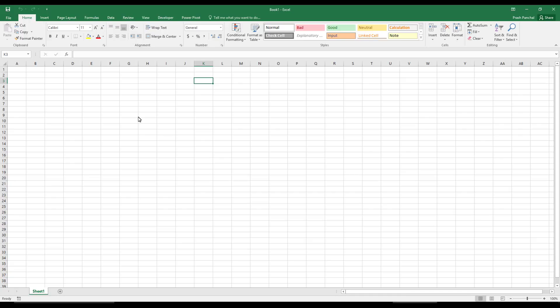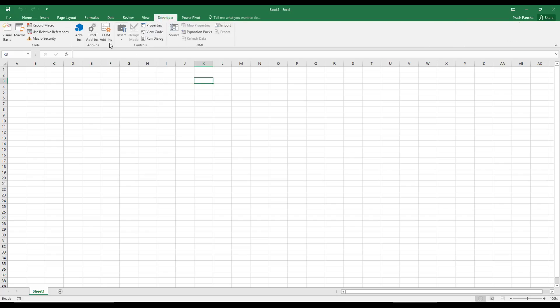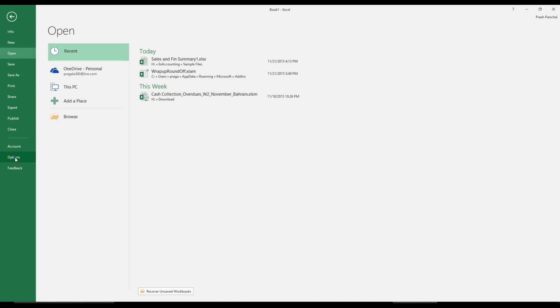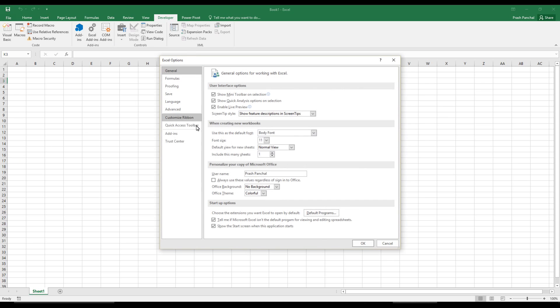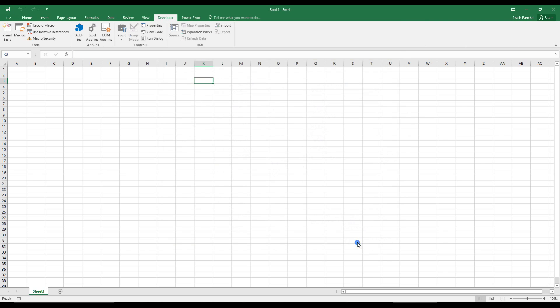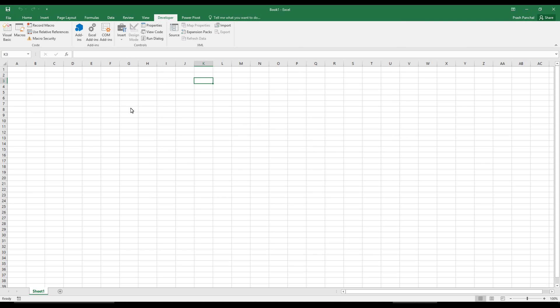This method will be creating an Excel add-in and then we can save it in add-in profile and activate the add-in. First of all, you need to activate your developer tab, which you can go to options and go to customize ribbon and activate this developer tab.